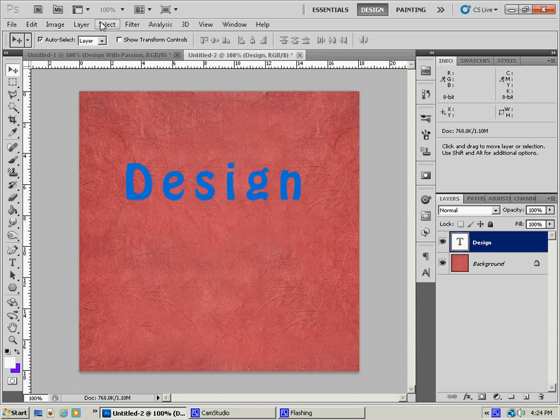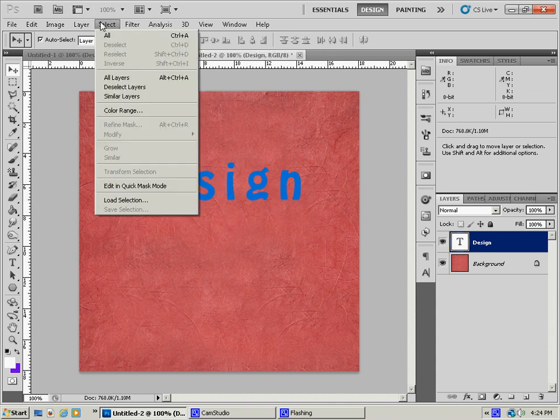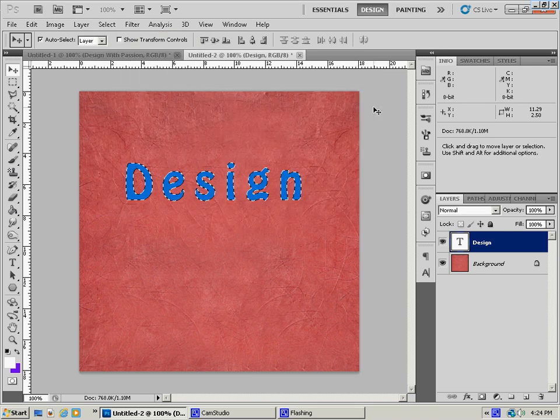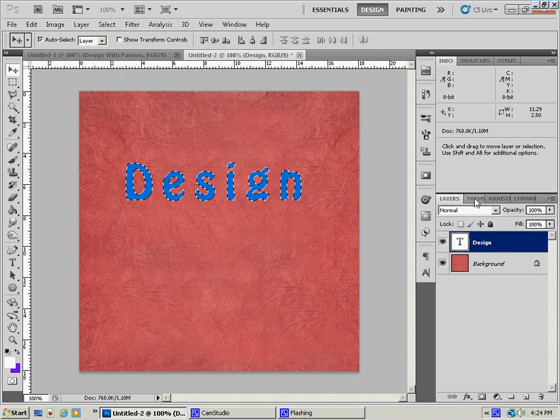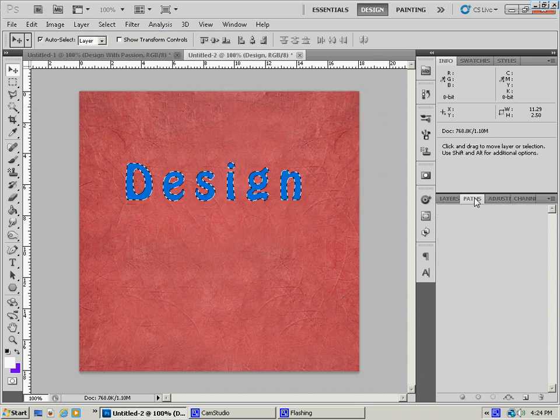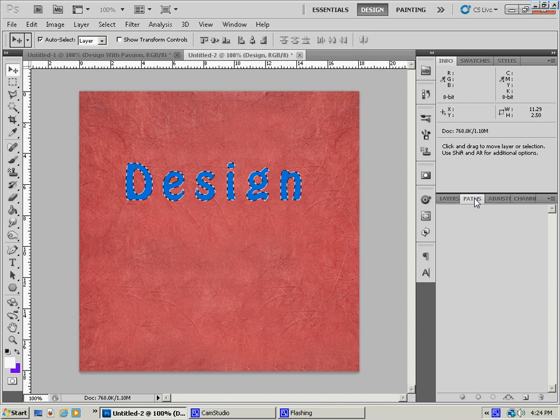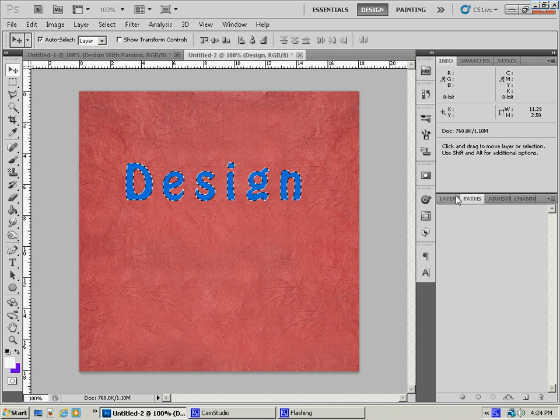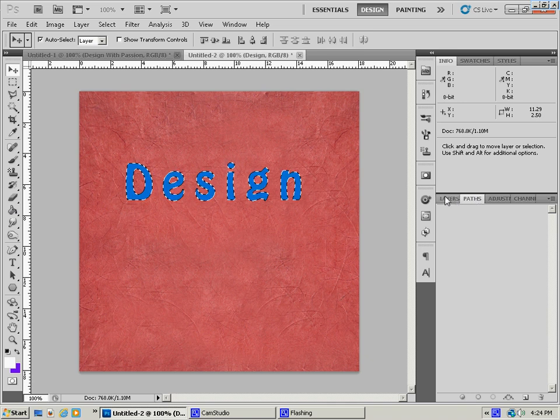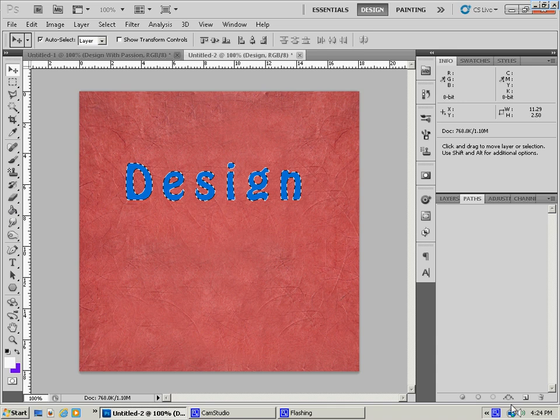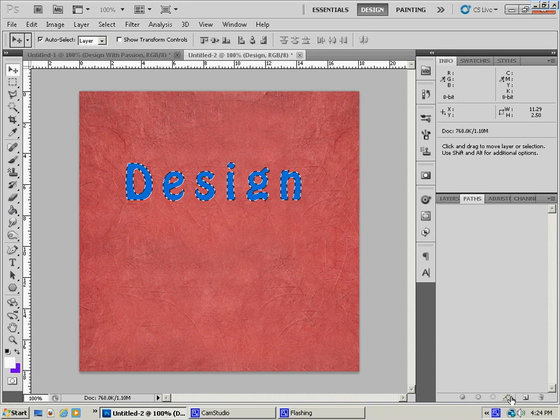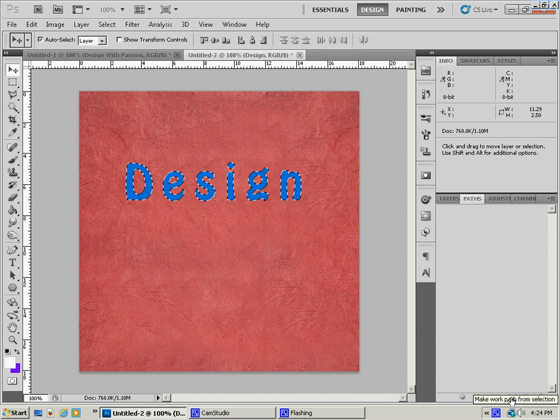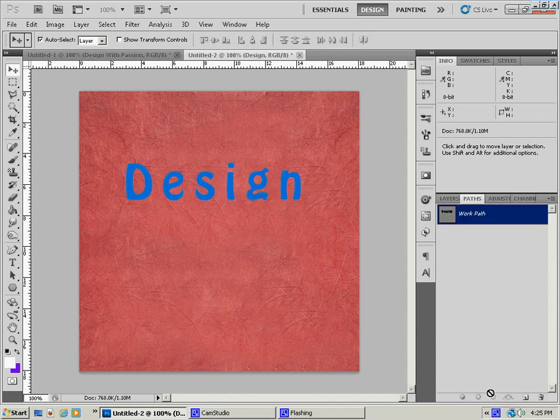And then what you're going to do is you're going to go to select and load selection. And then you're going to go to your paths tab. And if it's not down here with your layers and other channels, then it's going to be right up here under windows. And you can click that and then select paths. And we're going to click this little button down here at the bottom and create a working path. So you can see we have a working path now.